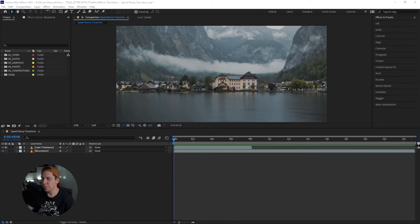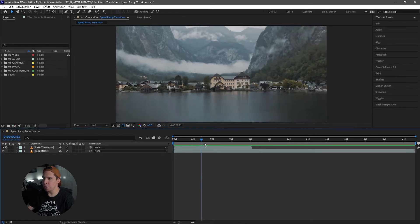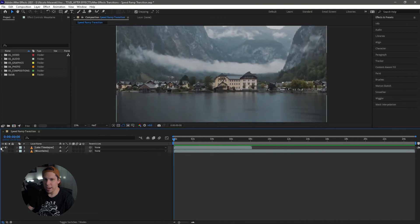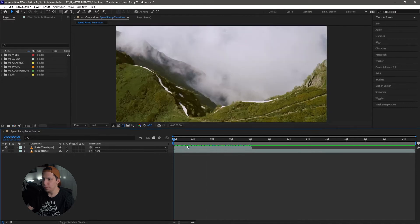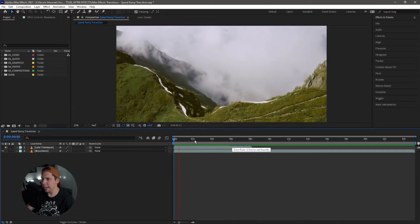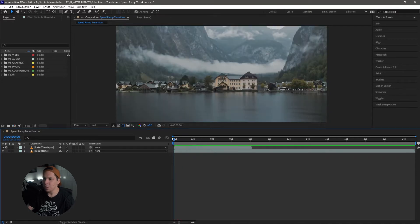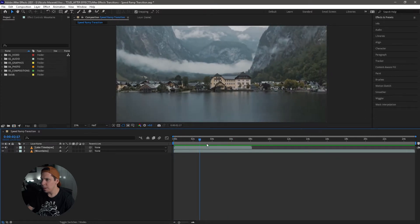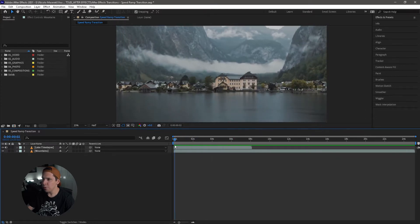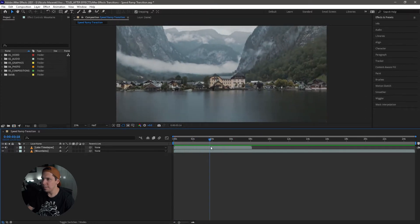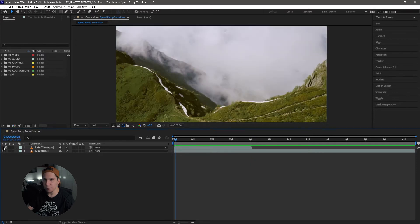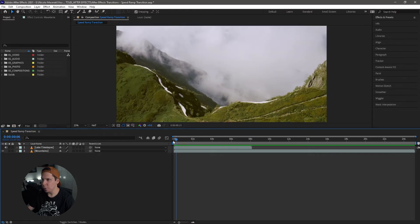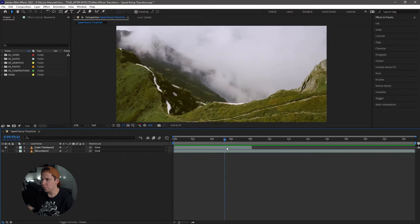So we are in Adobe After Effects right now. As you can see, I have two videos here — one of a lake time lapse and one of mountains and clouds. My lake time lapse clip is going from right to left, and my drone clip for the mountains is going from left to right.